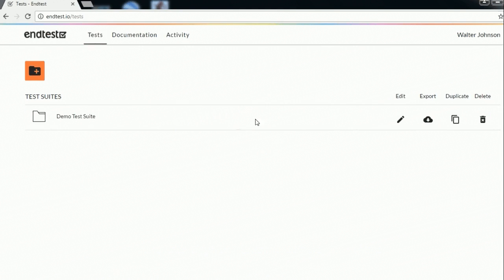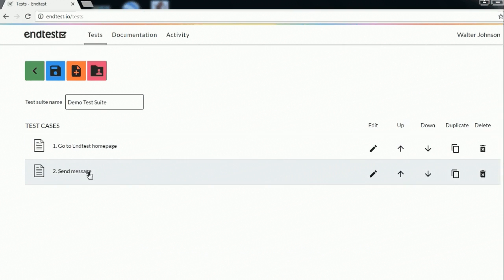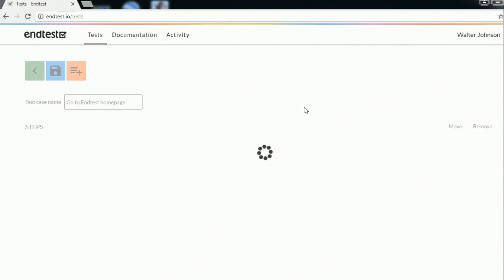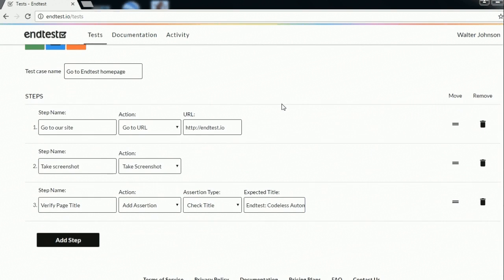As you can see here we have a test suite which contains two test cases. The first one goes to our home page and the next one sends a message from the contact us section. So let's quickly have a look at the steps inside these test cases.